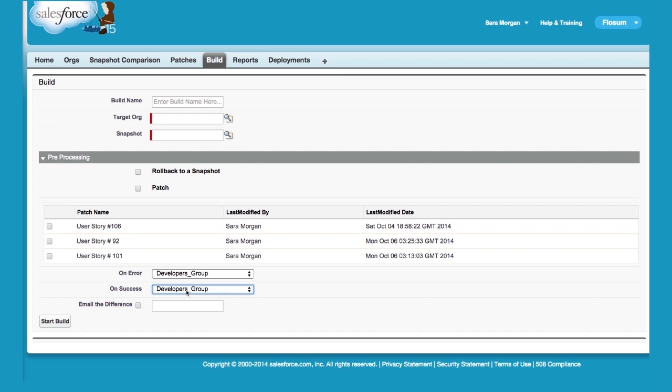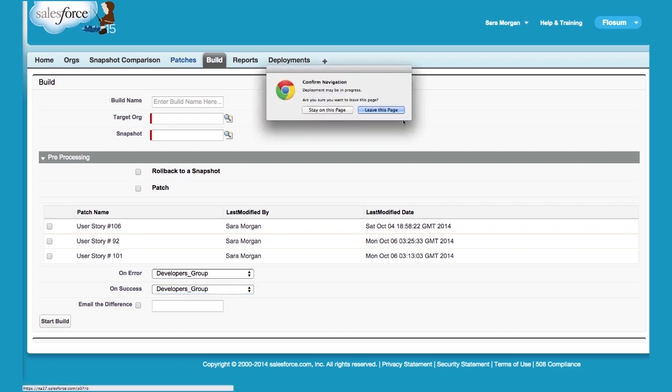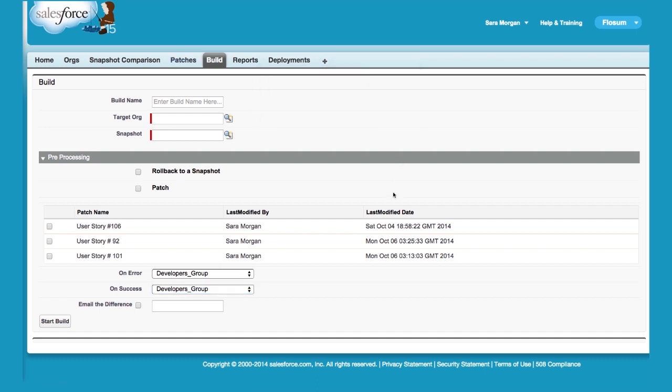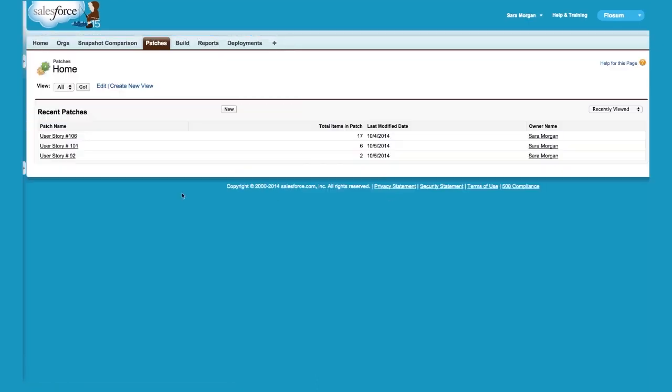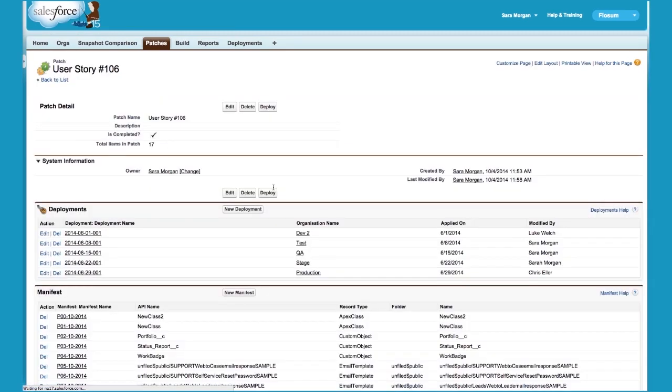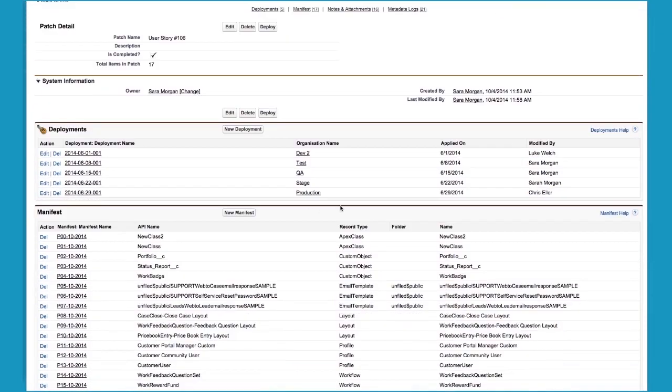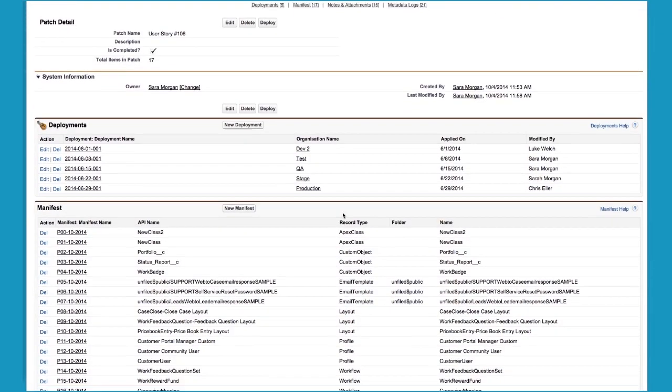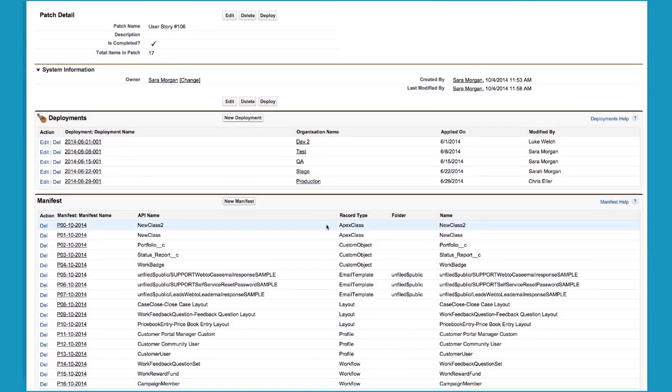However, some customers want to be very selective in the changes they apply to an organization. Patches allow you to do exactly that. Using patches, a developer can pick only the files that he or she wants to move between orgs.